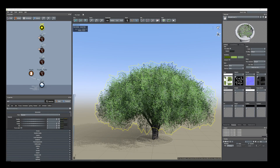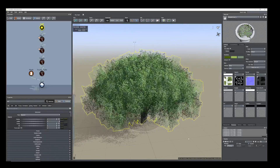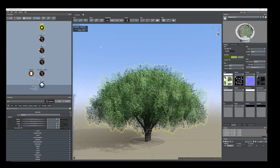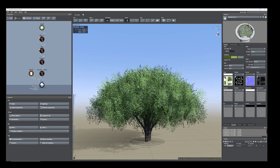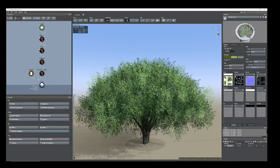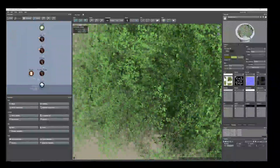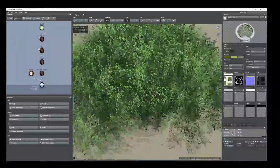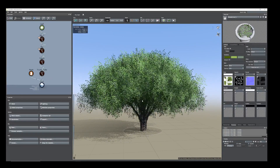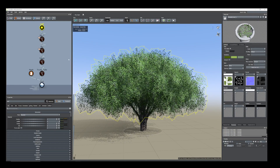Hi everyone, today I'm going to show how I created this low poly hazelnut tree as you can see here. Altogether I have 10,000 polygons and it has detail also, so let's start from the beginning.